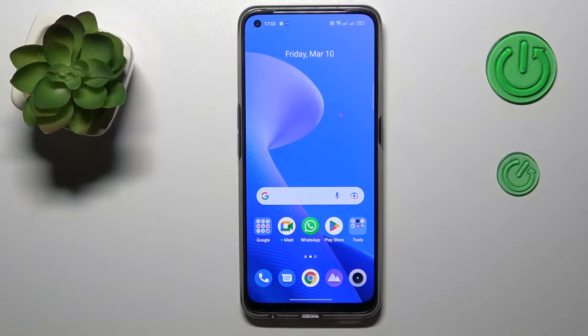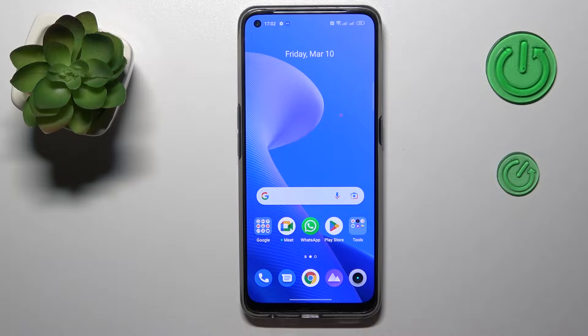Hello everyone, we are glad to welcome you on a HardG set in for YouTube channel. Today I would like to demonstrate how you can update a Realme phone.